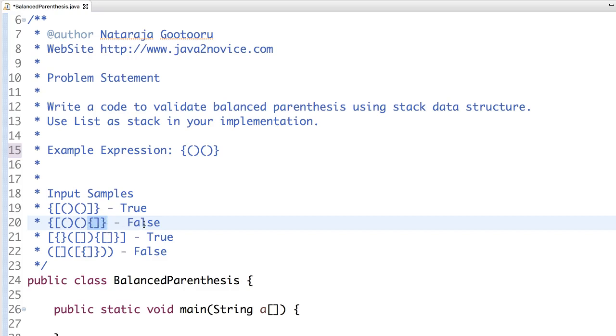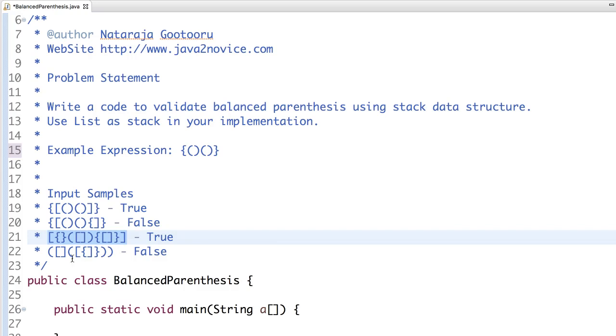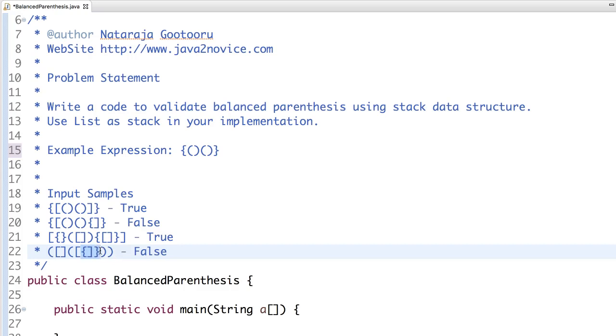This structure does not look balanced because if you notice here, the characters are misplaced. It should return false. So similarly, this particular input should return true because everything looks good and is placed well. The last one is completely a misalignment.